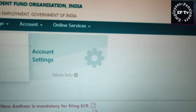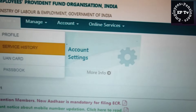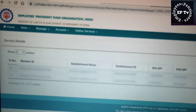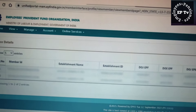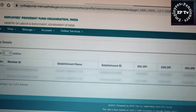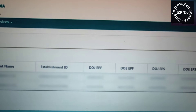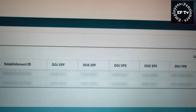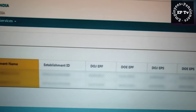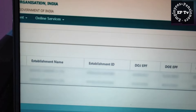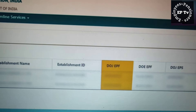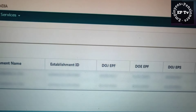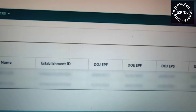इसमें कोई त्रुटि हो तो उसे सही करवाएं। दूसरा है Service Details। इसमें उन सभी स्थापनाओं का विवरण होता है जहां सदस्य ने काम किया है — सदस्य की PF ID, संगठन का नाम, उसकी ID, तथा PF एवं Pension योजना जॉइन करने और छोड़ने की तिथियां।